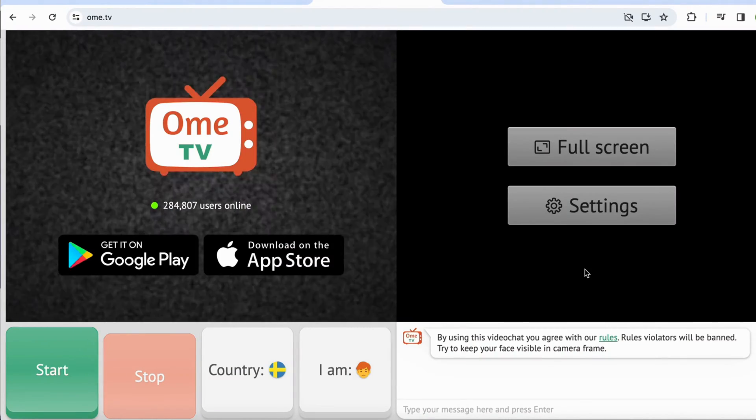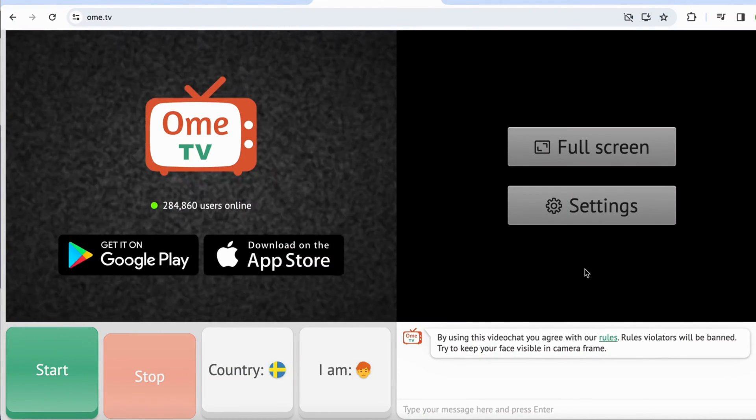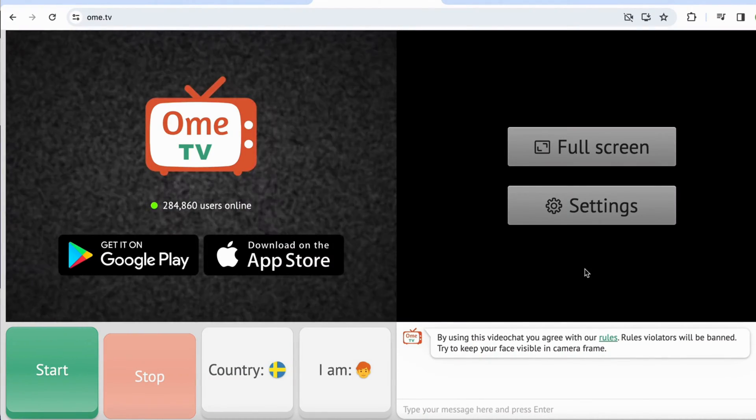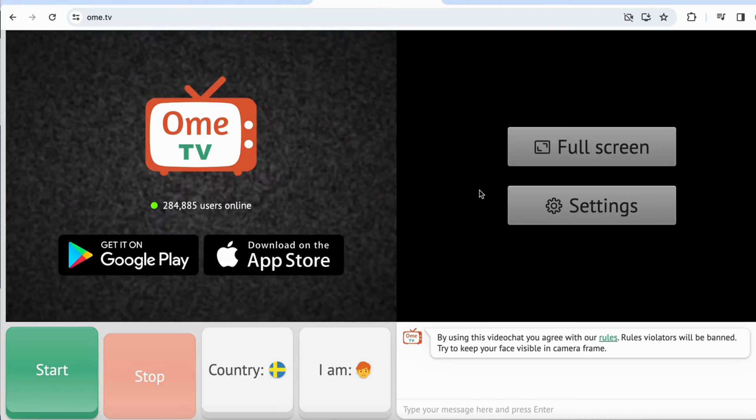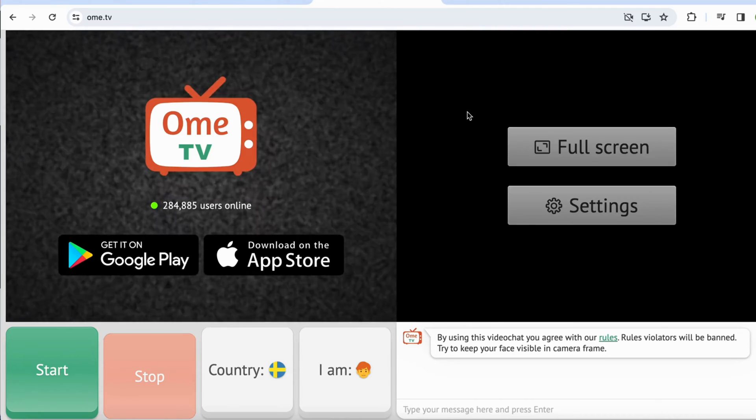So what I'm going to do firstly is to go into the Ome TV website as you can see, and then I should be taken to this page.